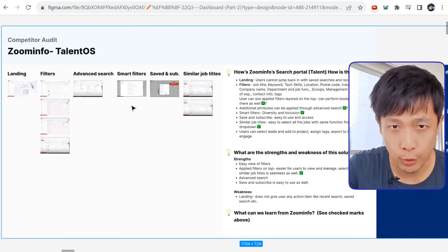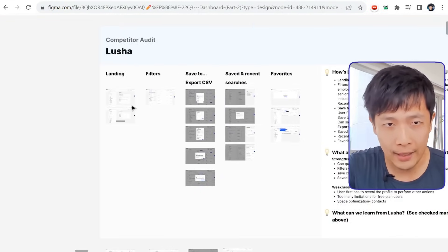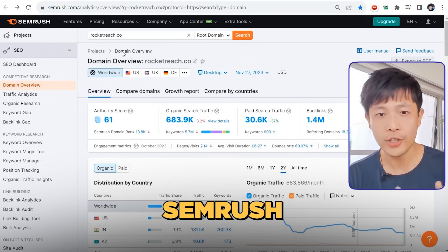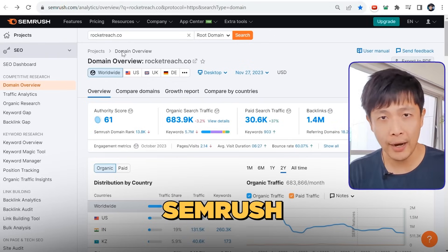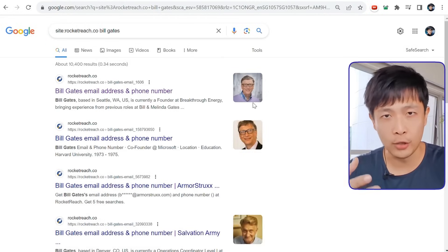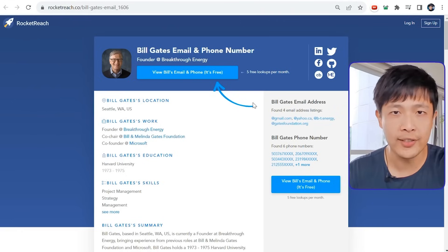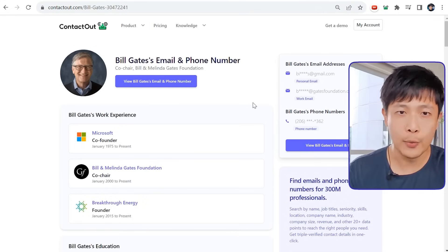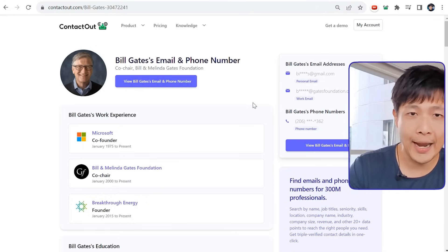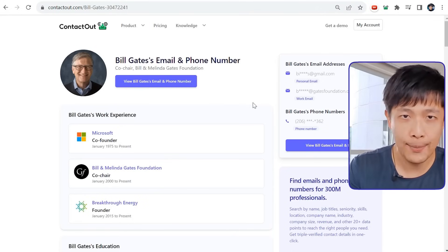I'll assess what are their strengths and what are their weaknesses. For example, I studied ZoomInfo, Apollo, and Lucia. I'll study their marketing — tools like SEMrush can tell me where competitors are getting their traffic from. RocketReach, for example, gets a lot of traffic from Google for pages that provide contact data for people like Bill Gates. So we decided to create our own page for Bill Gates' email.